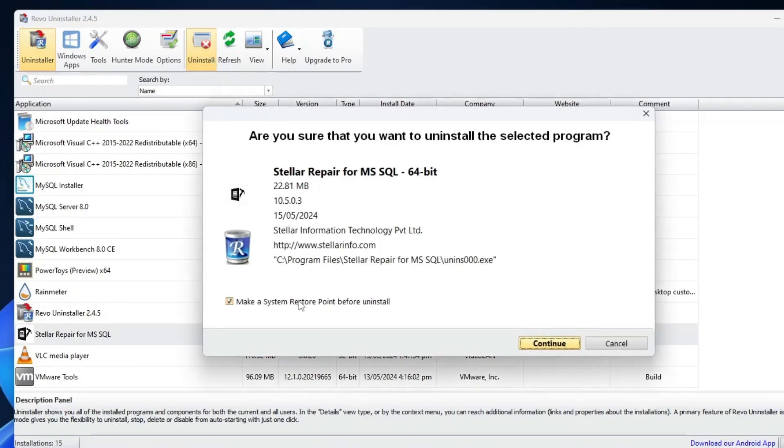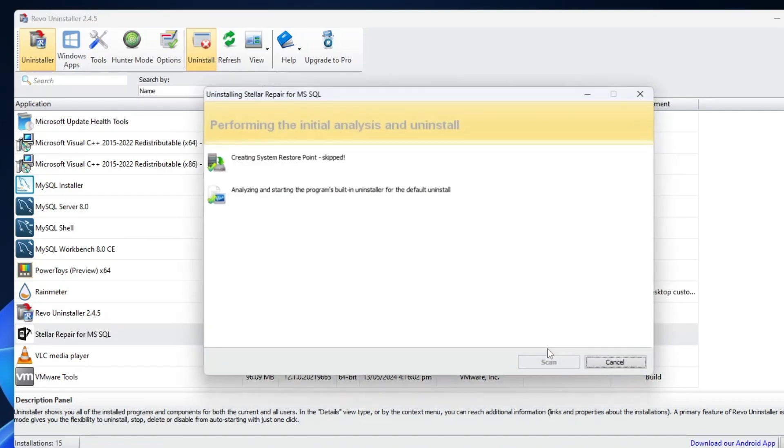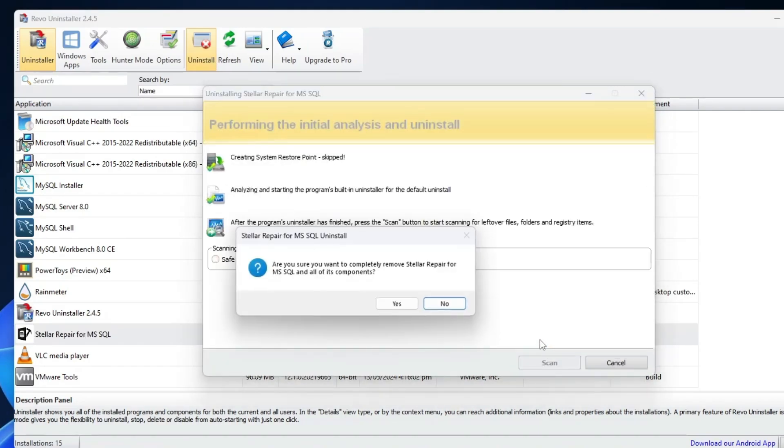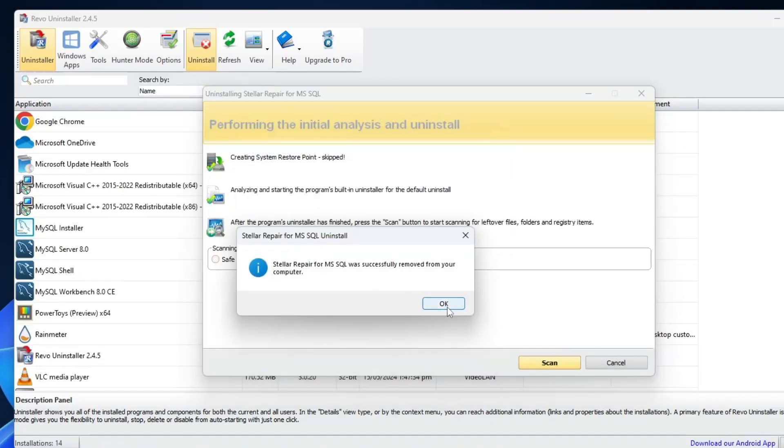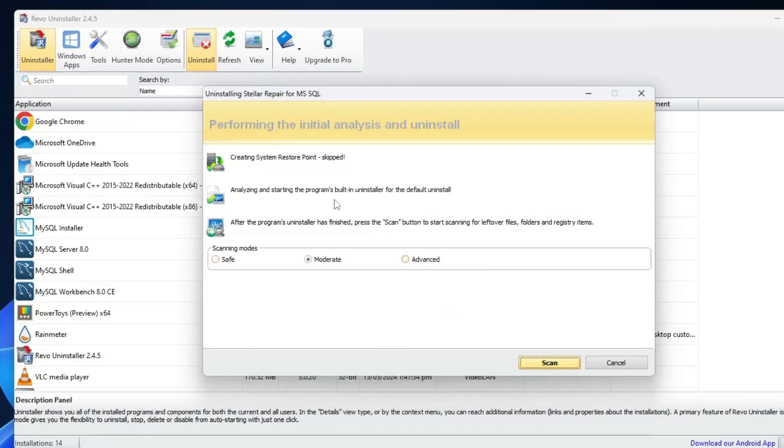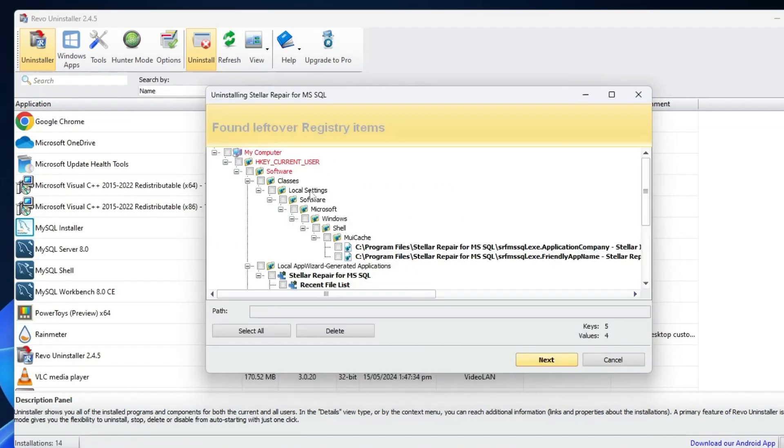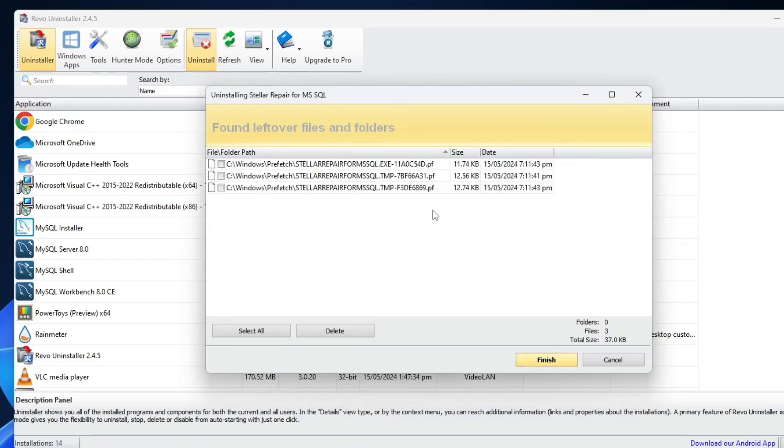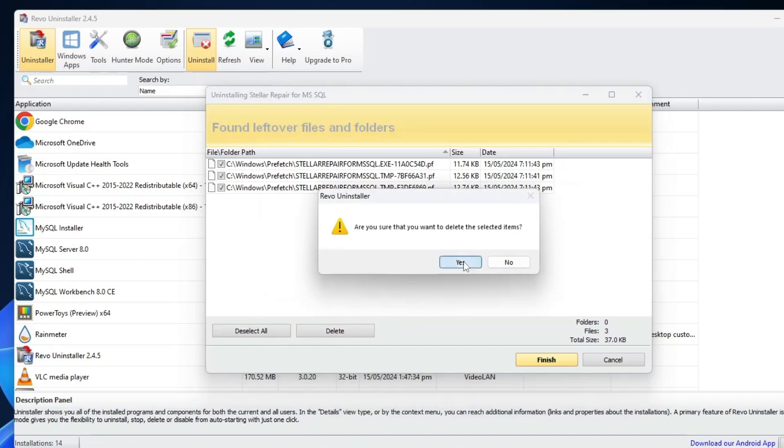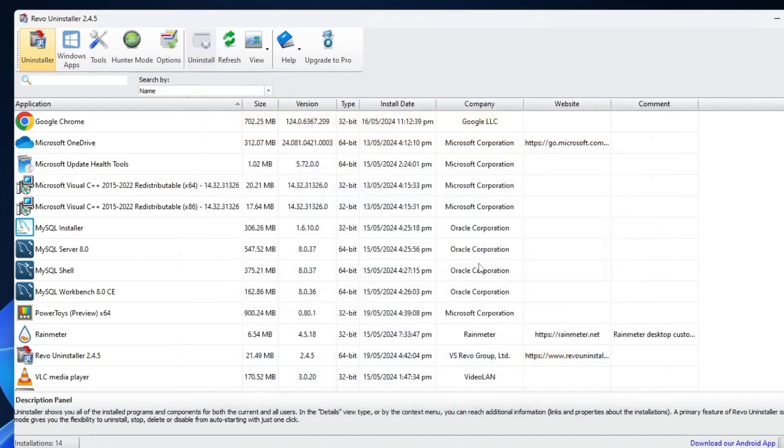First this will be uninstalling, and then it will be scanning the system file. Now you can see that it says Found Leftover Registry Items. So this application was even saved in the registry and in the C drive as well. So what you have to do now, simply select All, click on Delete, click on Yes. There are still some files in the C drive. So again select All, click on Delete, and now the application has been completely removed from your device. So the next time whenever you uninstall any application or software, go with this method.